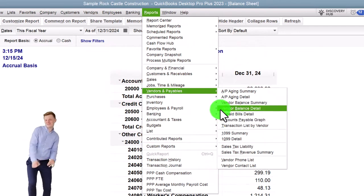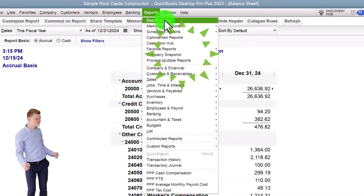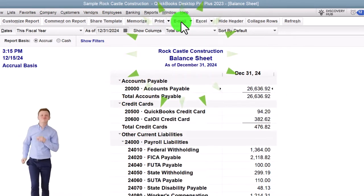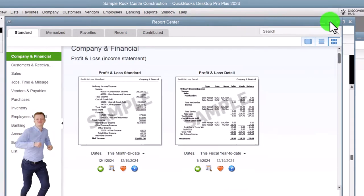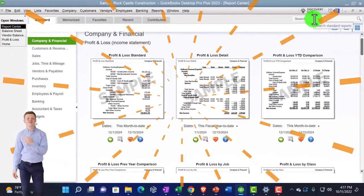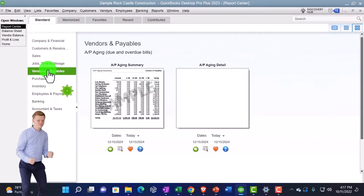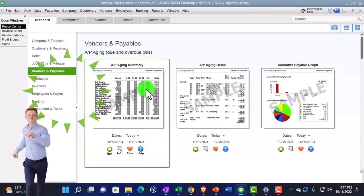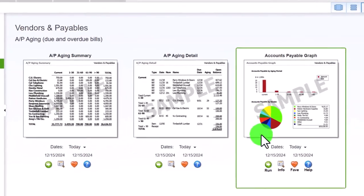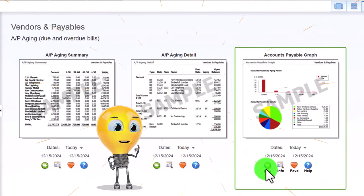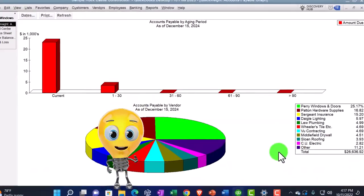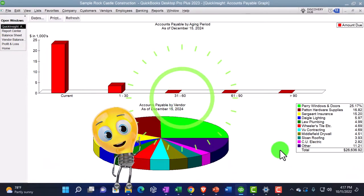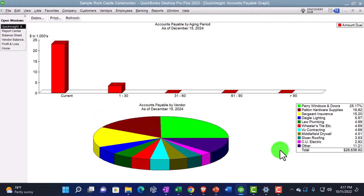We can go to the reports drop down and you could find it in the vendors and payables. We've got our graph right there. You can also find it in the report center. Of course, let's do it that way. Maximize the report center because it always unmaximizes, which is just annoying. But, you know, get over it. That's how it works. And then here it is. We'll run it right there. It's stupid that it does that though, but whatever.